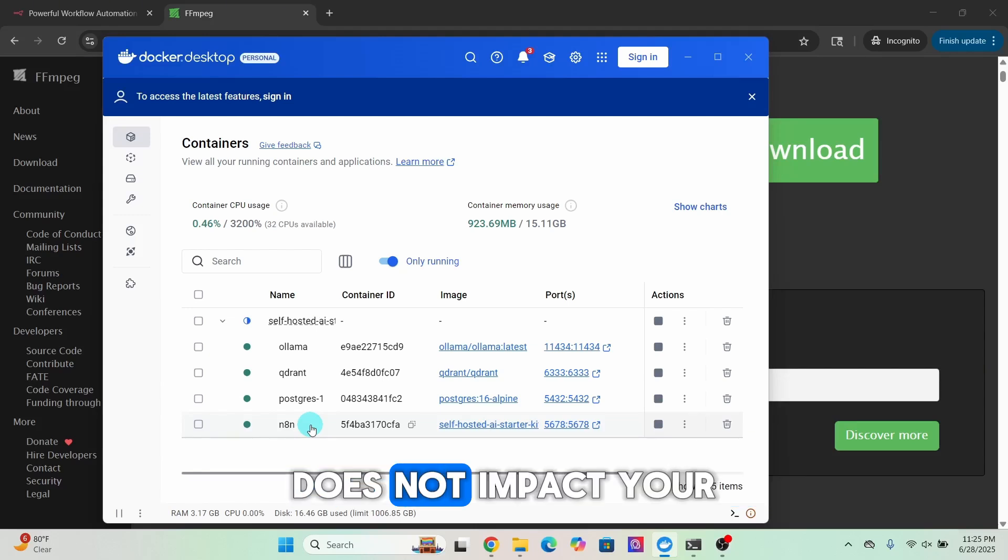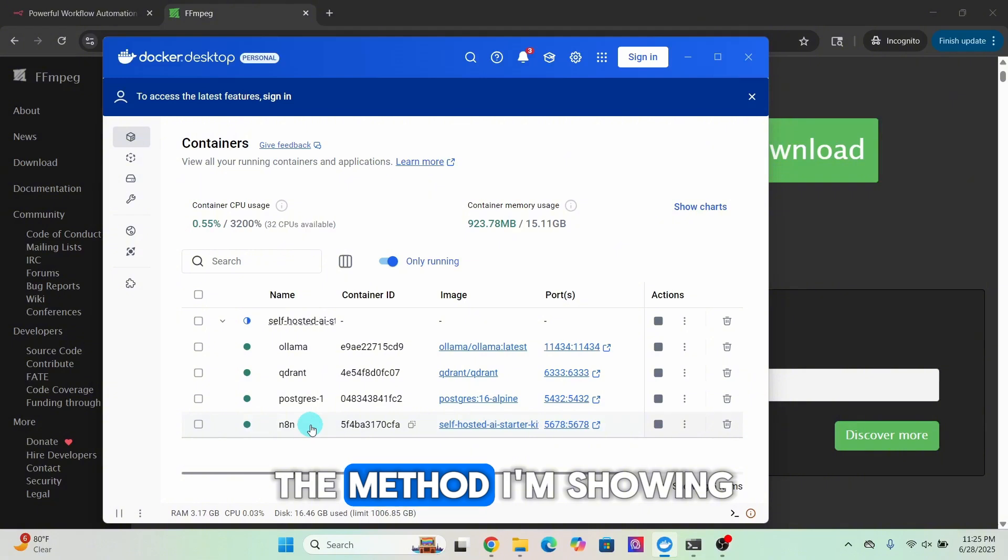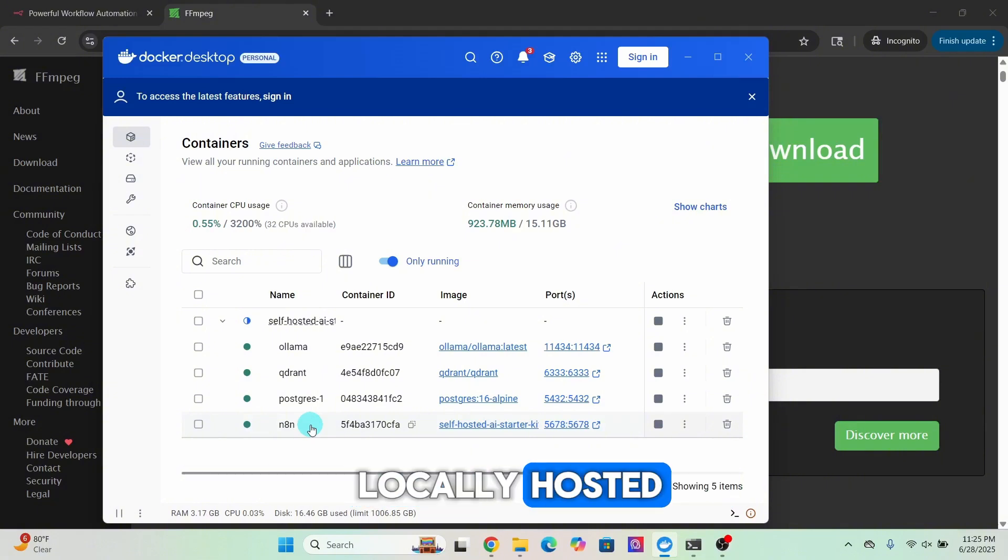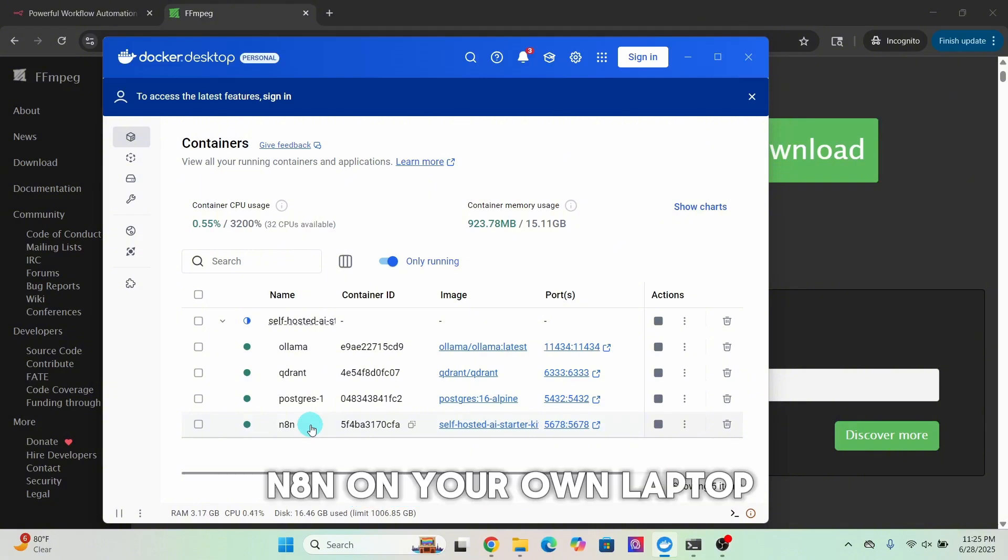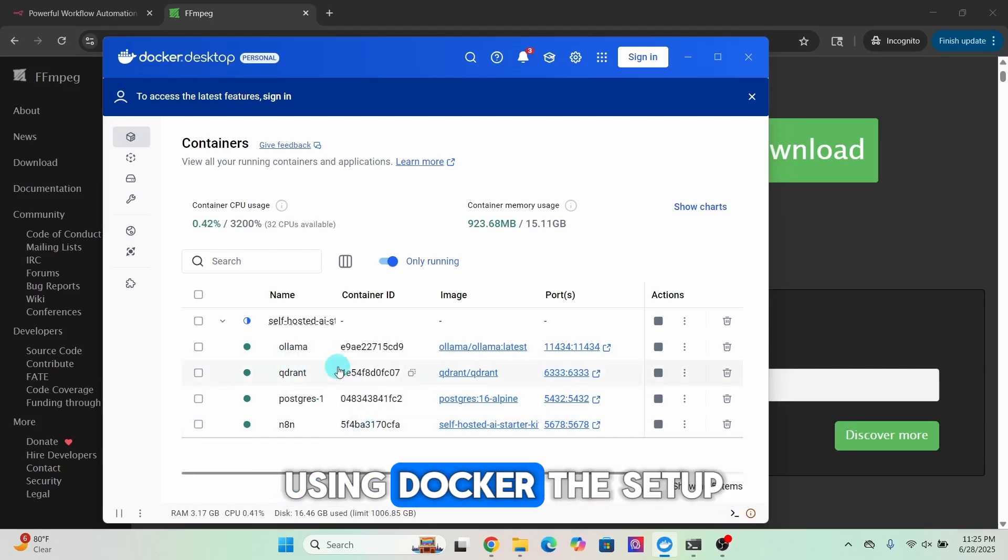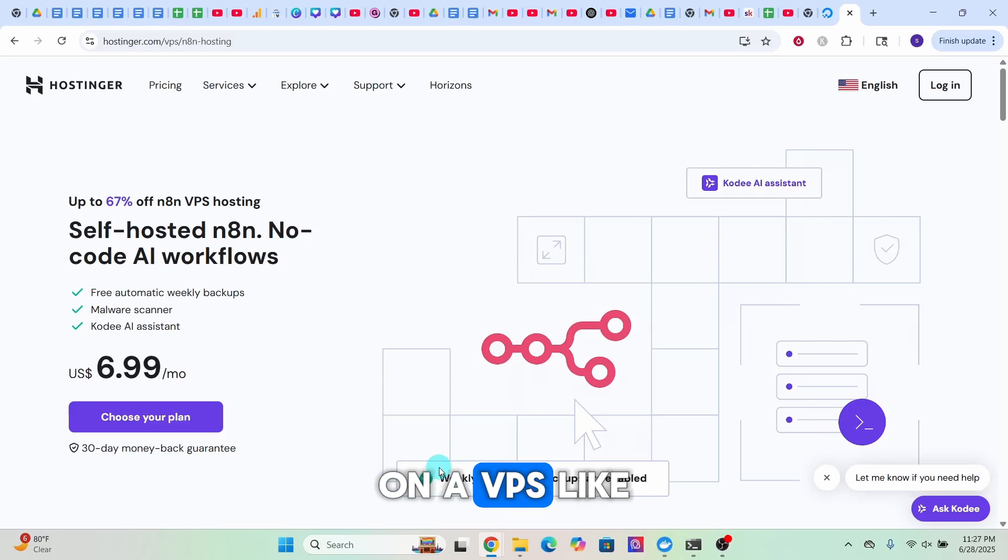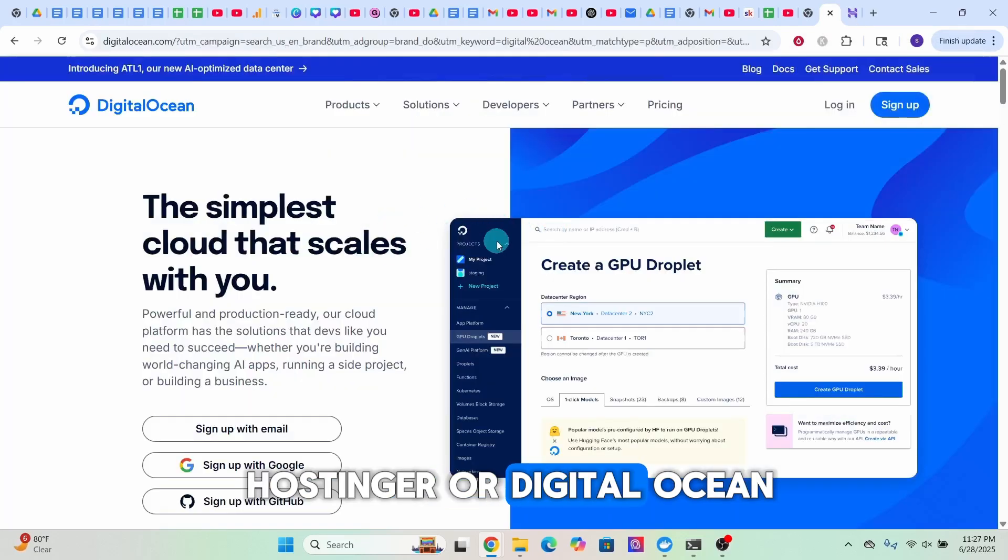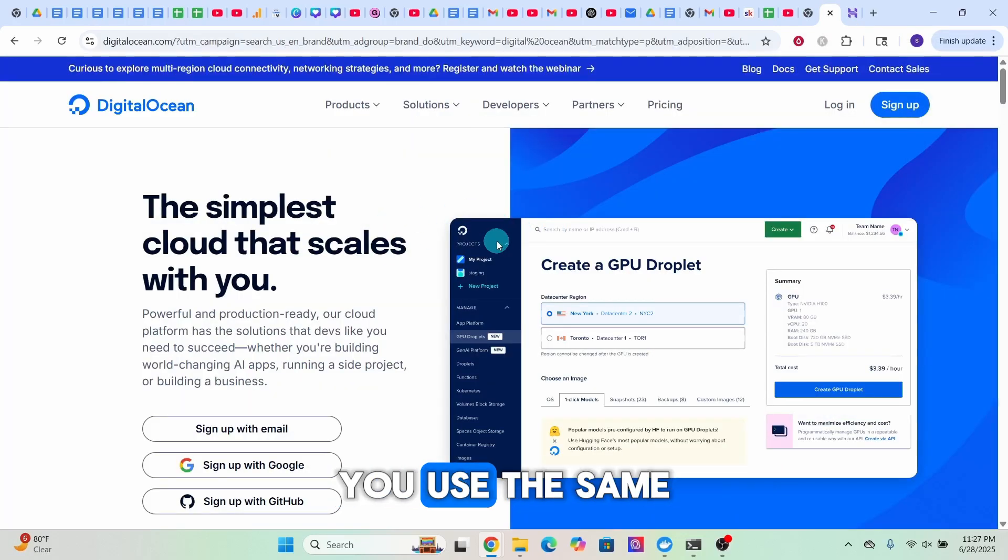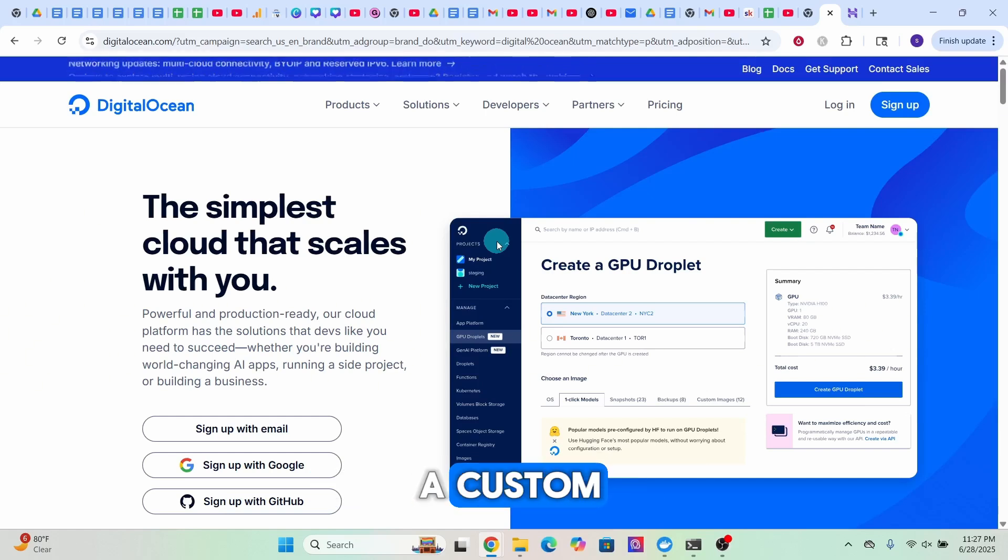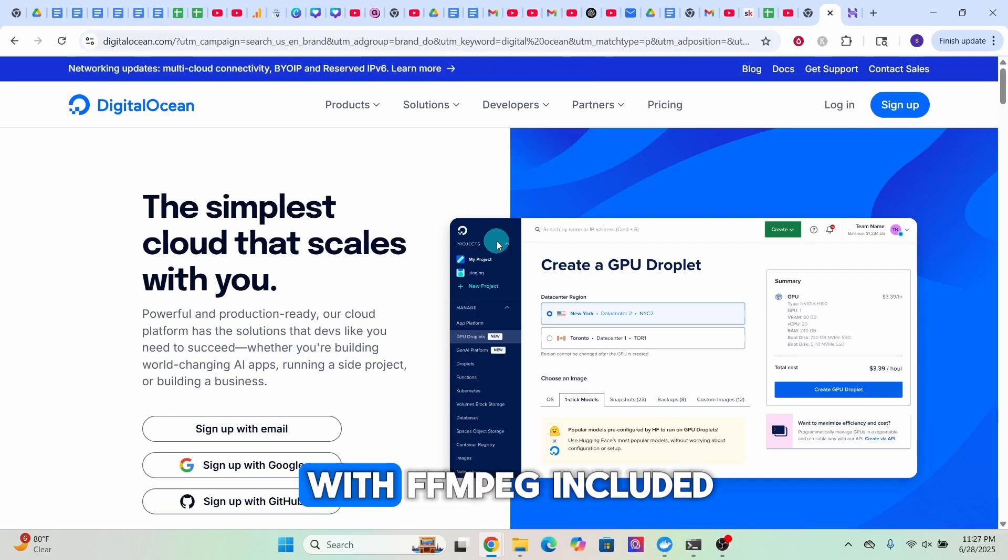The method I'm showing you here is for locally hosted n8n on your own laptop using Docker. The setup is nearly identical on a VPS like Hostinger or DigitalOcean. You use the same Dockerfile to build a custom n8n image with FFmpeg included.